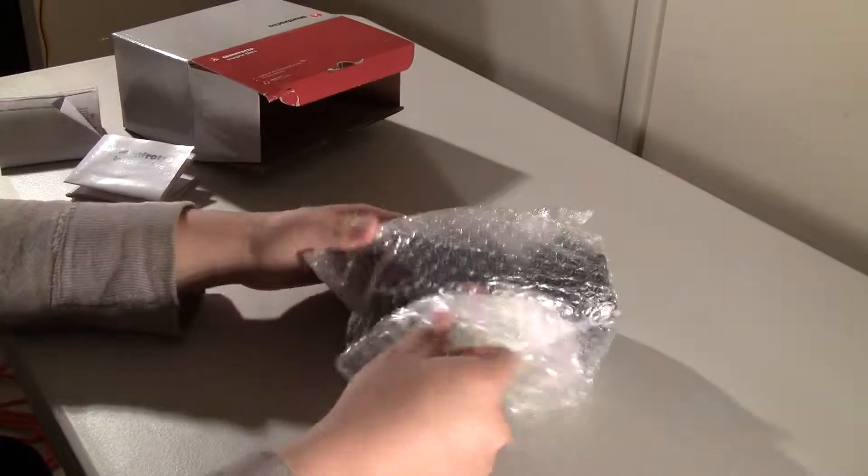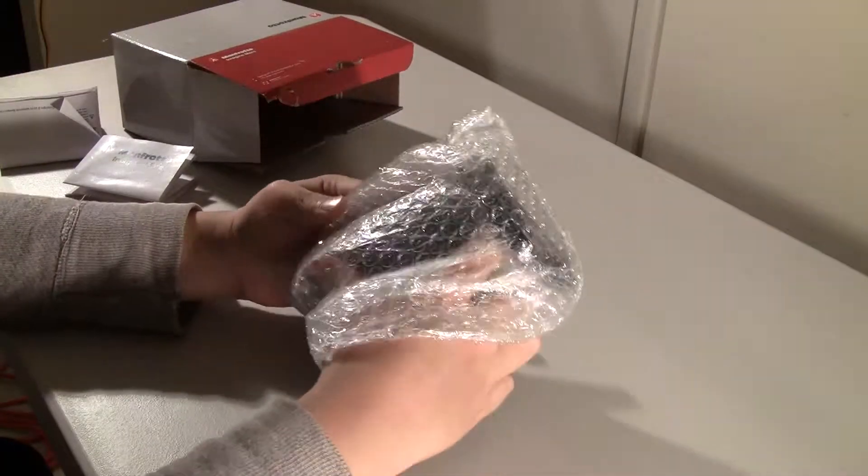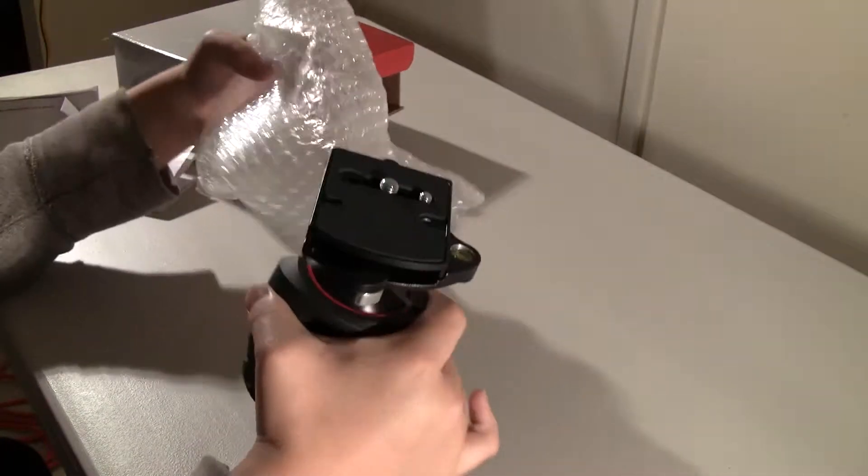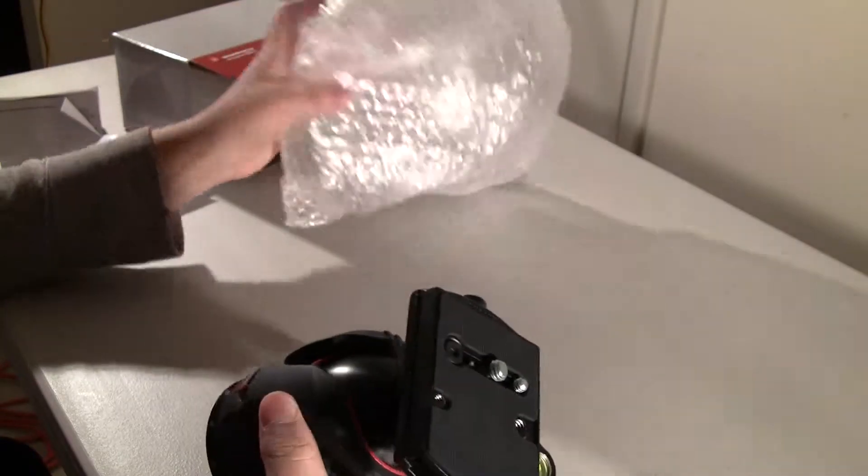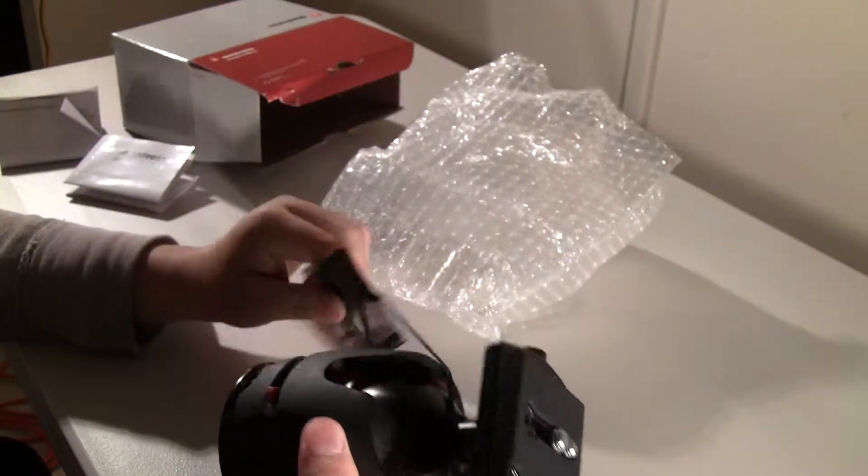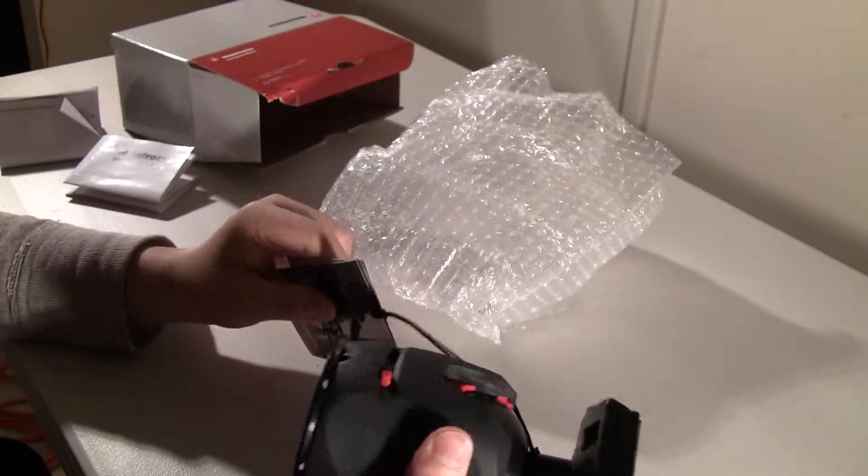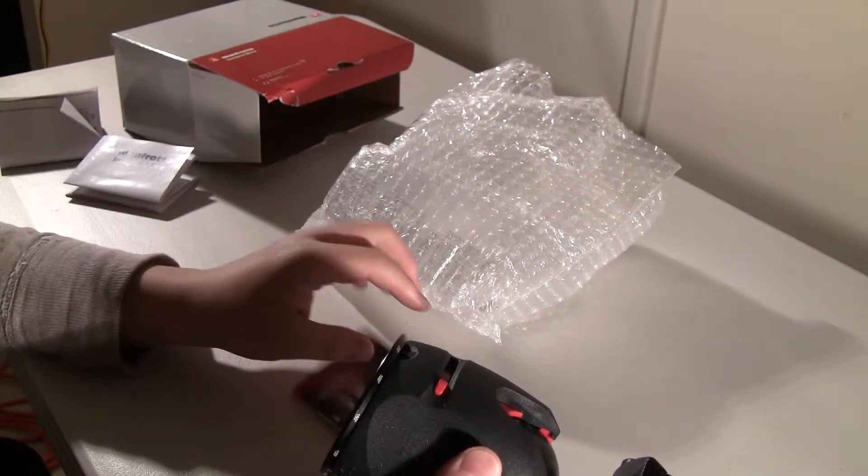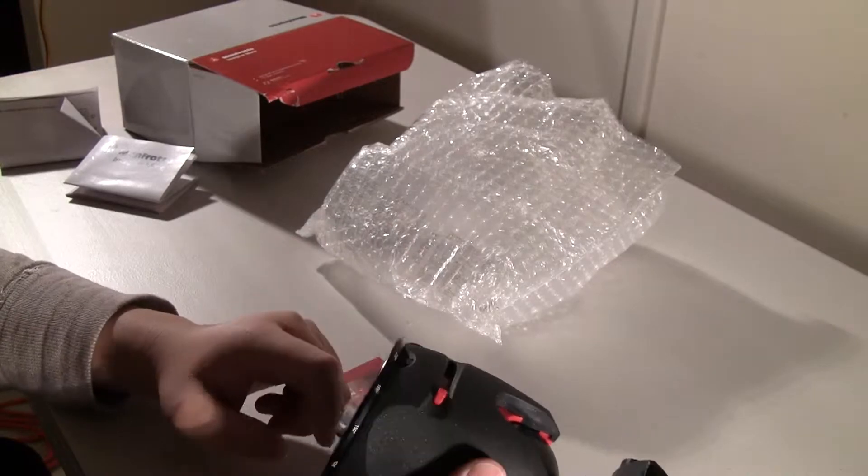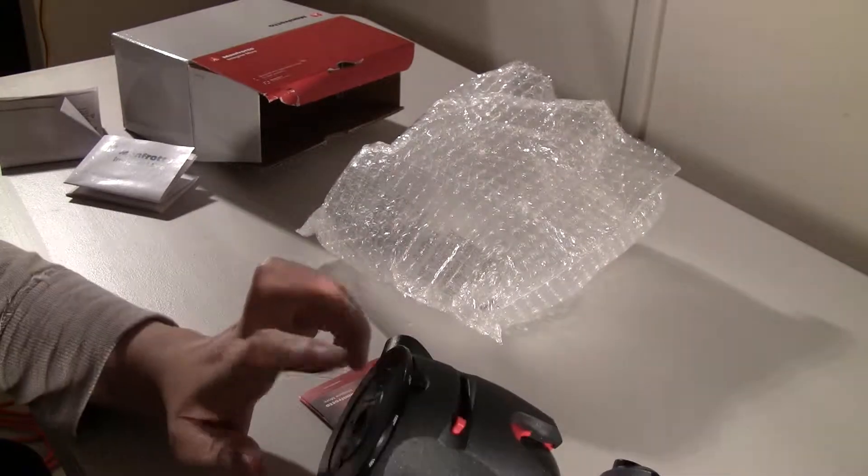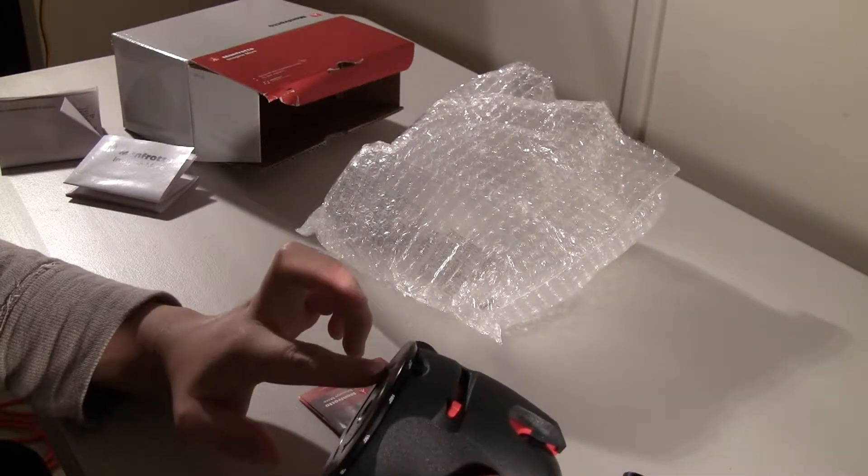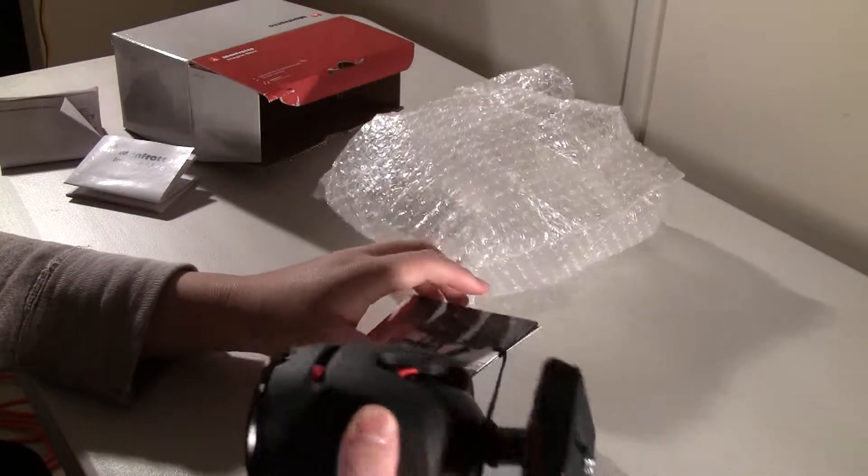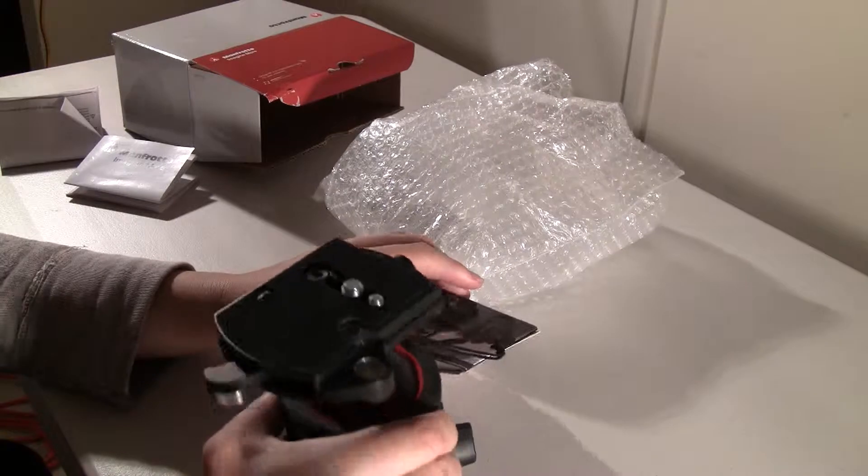So let's get the head itself out of the bubble wrap. This is huge. Oh my god. This is one giant head. That has oil on the bottom here.